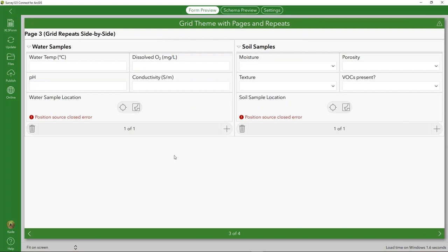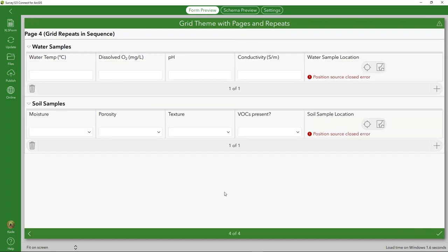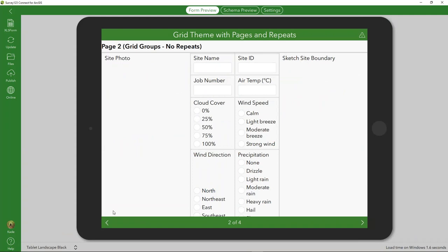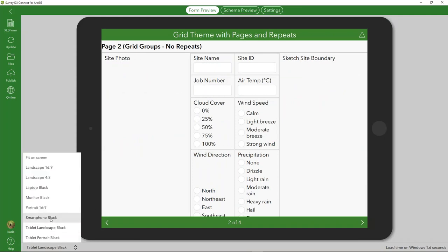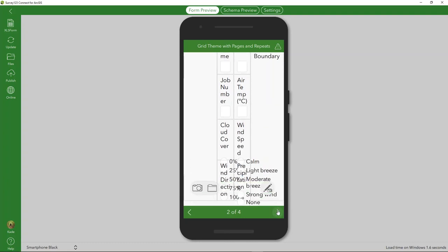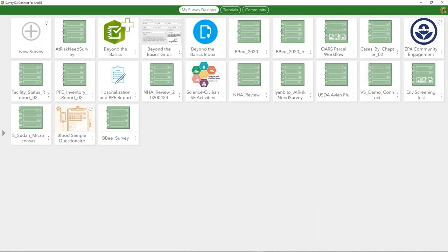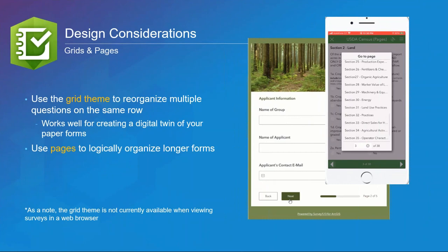Repeat groups also adhere to the grid theme. You can set two repeat groups separated vertically, or separate them horizontally. As a design consideration, it's incredibly important to understand how the survey will be completed and on what platform. Something that looks great on a tablet may look jumbled and difficult to complete on a smartphone, so it's very important to understand how your survey is going to be consumed to ensure great design.